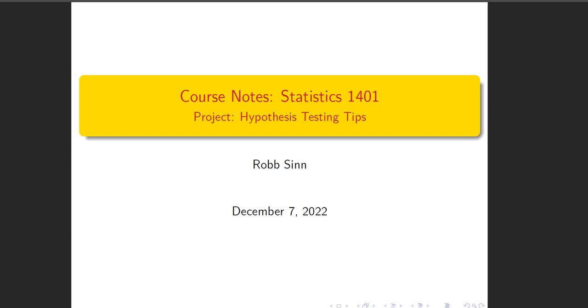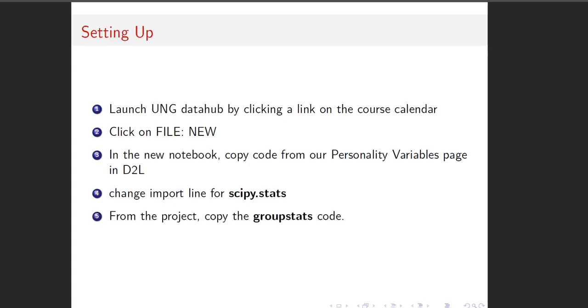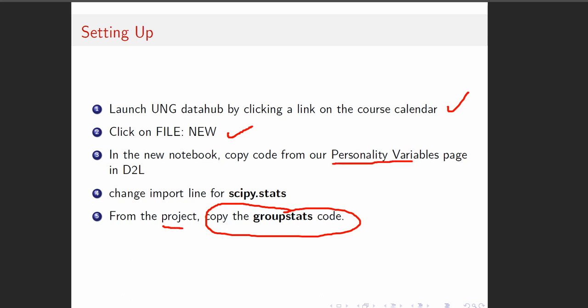Okay, so I want to add to the project tips. There are three hypothesis tests that we have to run. To get set up to do this, if you want to pause the video and go with me while I do it and practice, I launched the UNG Data Hub by clicking something on the course calendar. I do file new and use Python 3. And then here's the key one, copy the group stats code from the project.